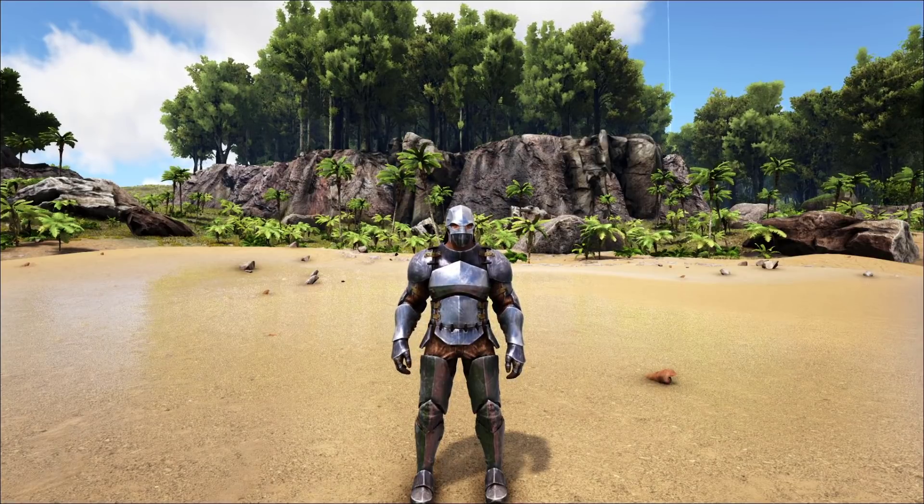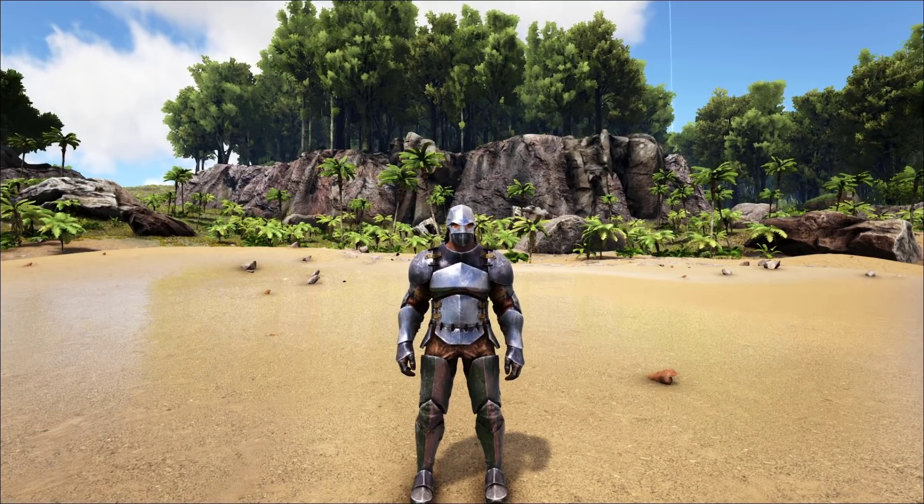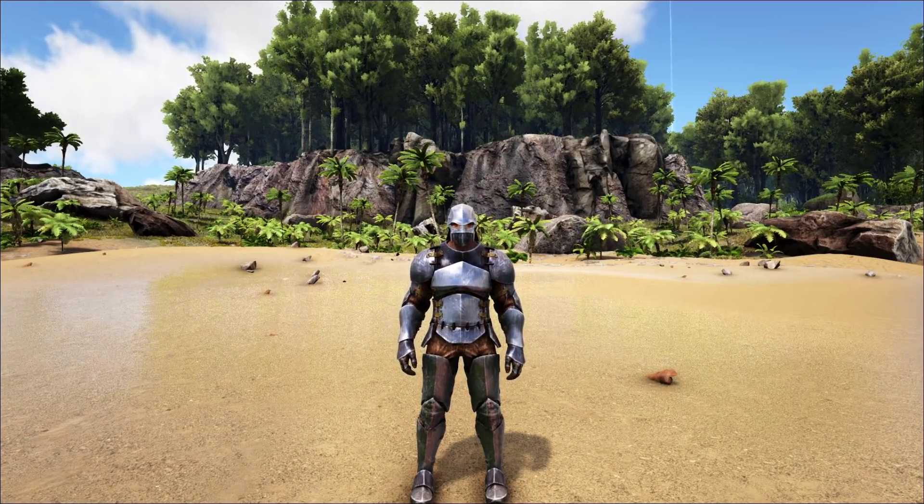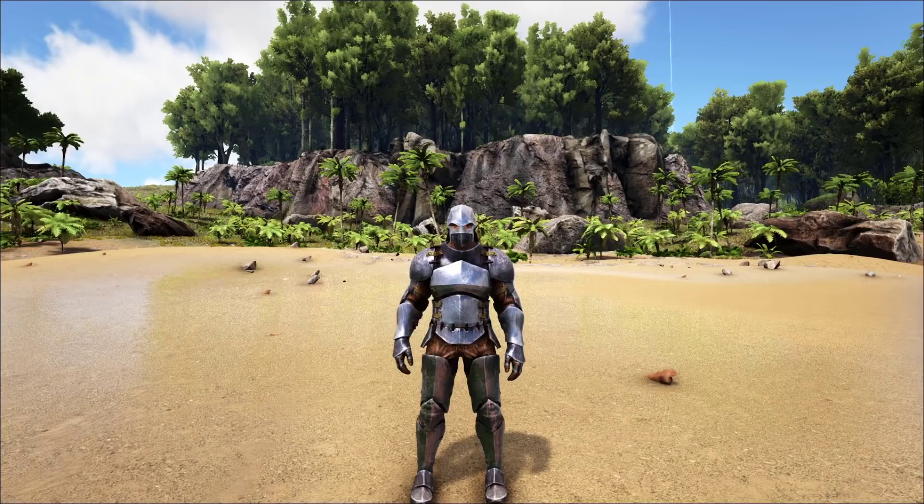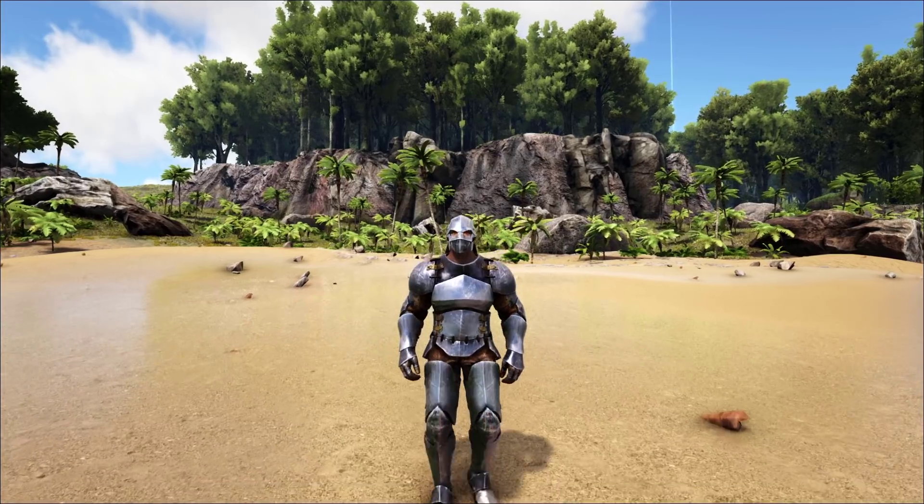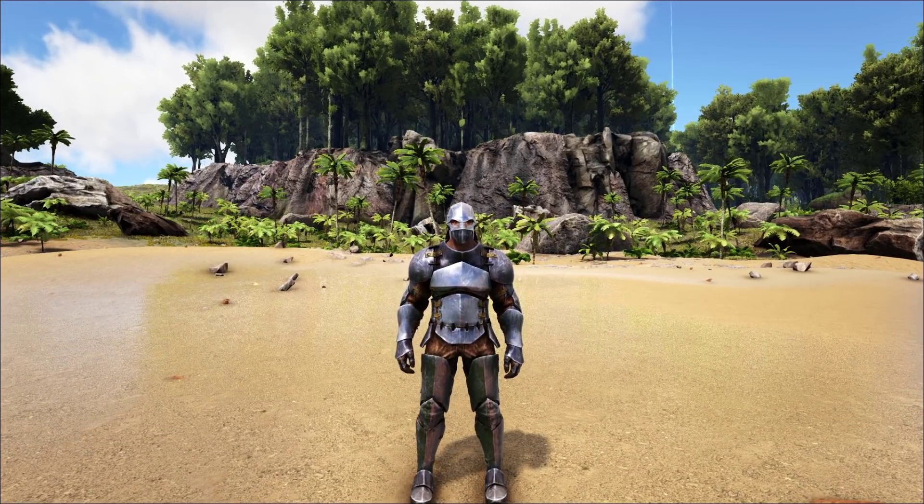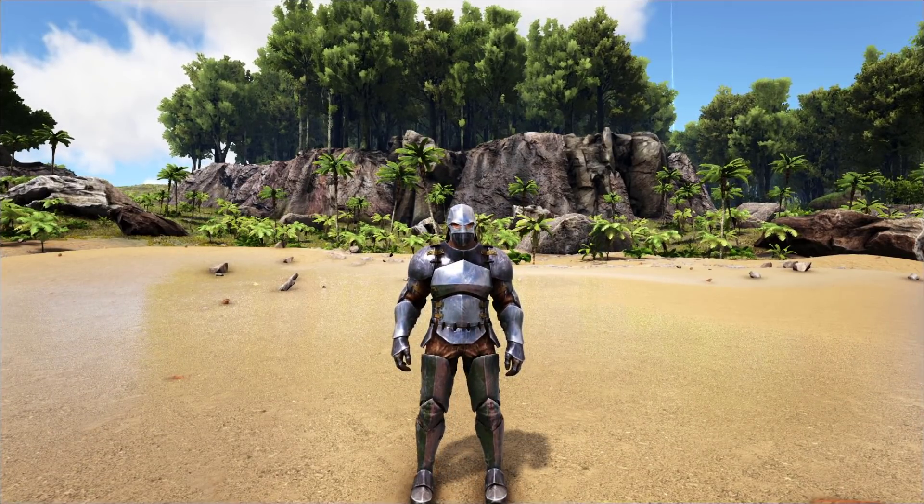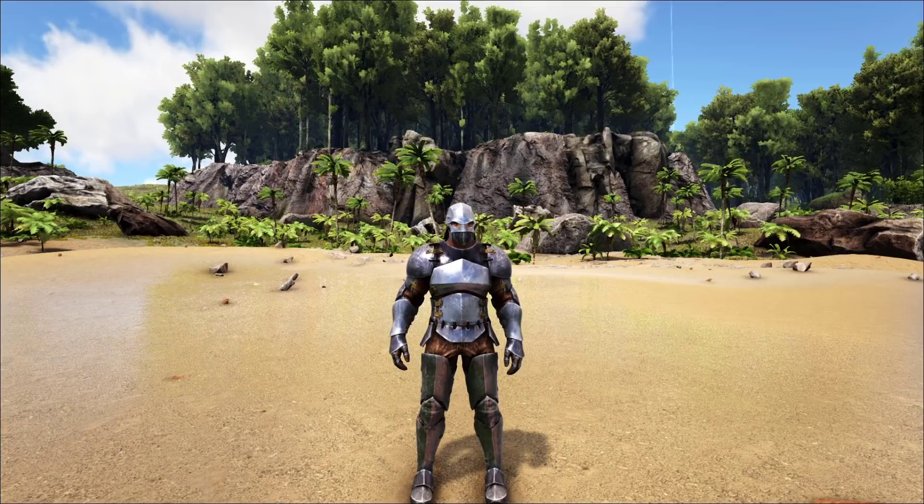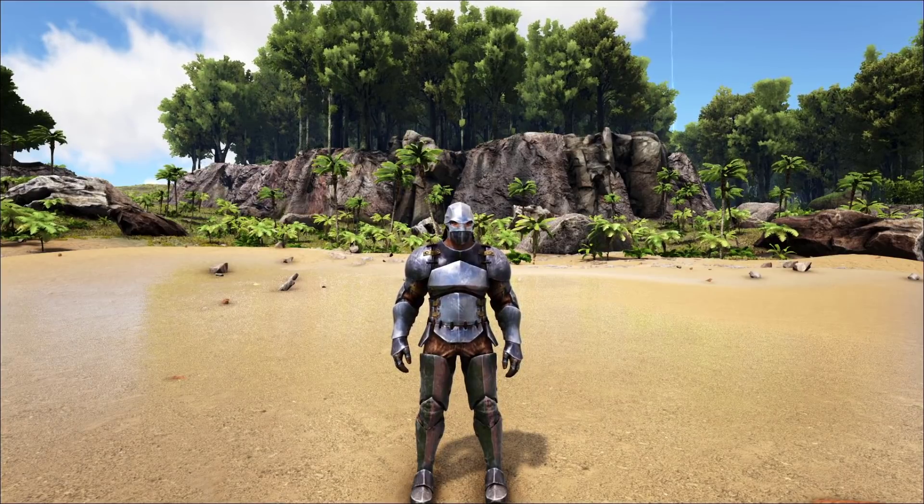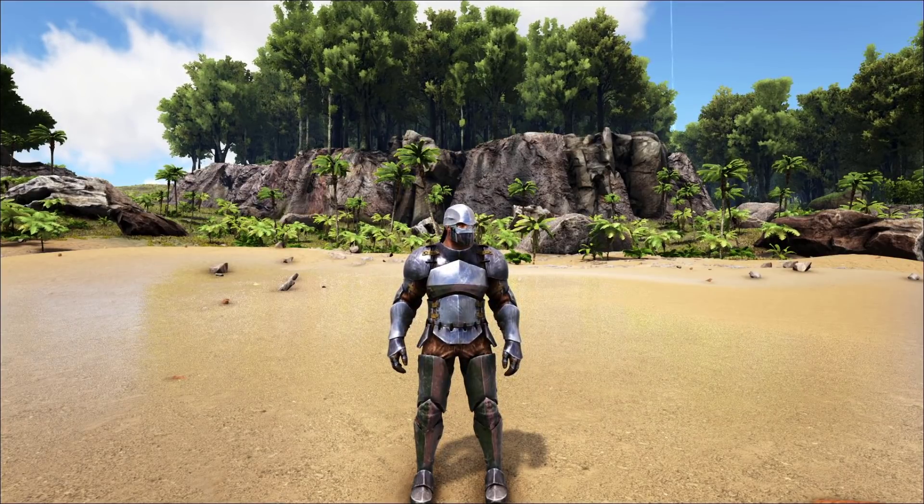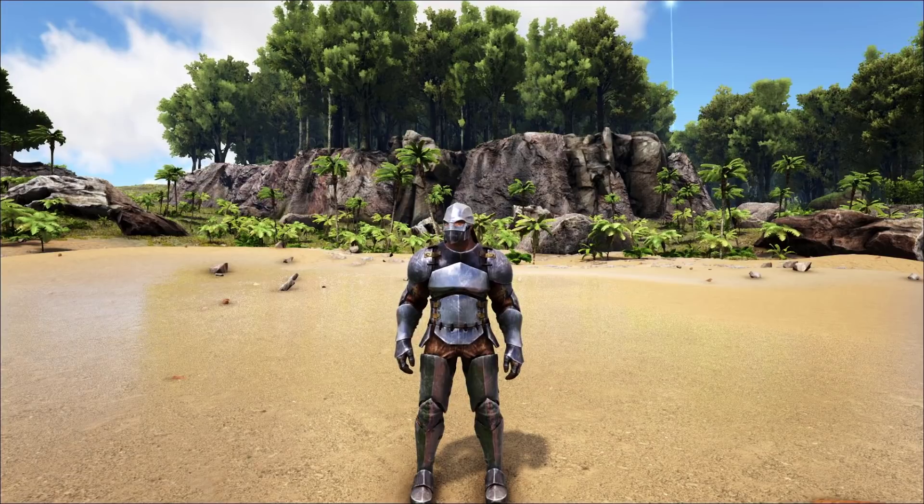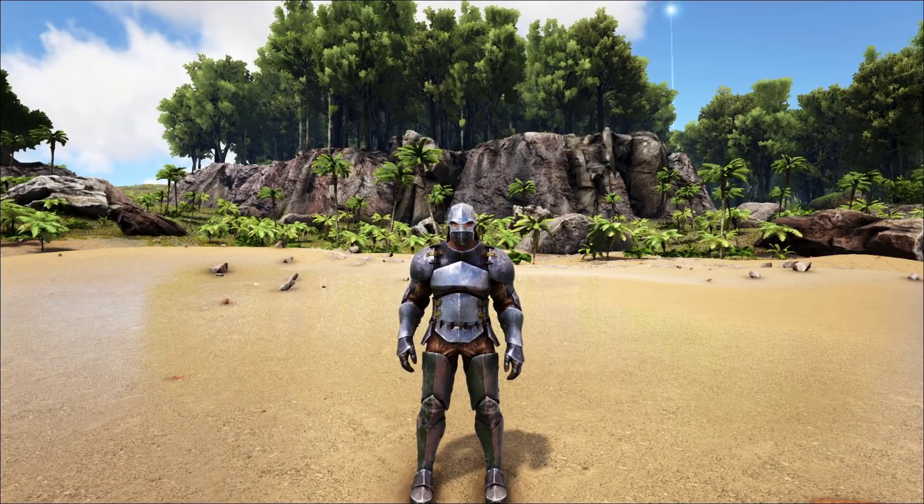Since then, someone has created an amazing mod for it, and Wildcard have actually said that there's going to be a second vote, so everyone can throw their ideas in again, and see what gets into the top 10, and to see what is going to be the third official dino for the Lost Island.